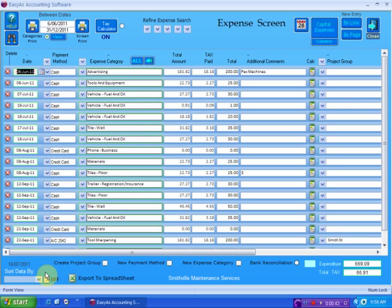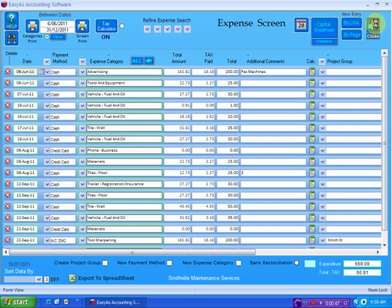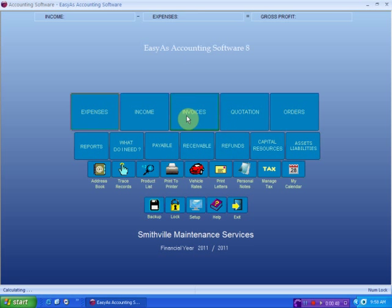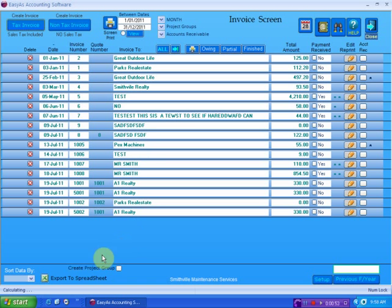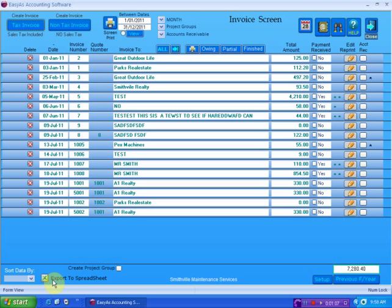Now, you see at the bottom of this expense screen, we have export to spreadsheet. On the bottom of most of your screens that have the ability to export, you will see that there is export to spreadsheet. The information you're going to export is naturally going to be different depending upon what area you're in.